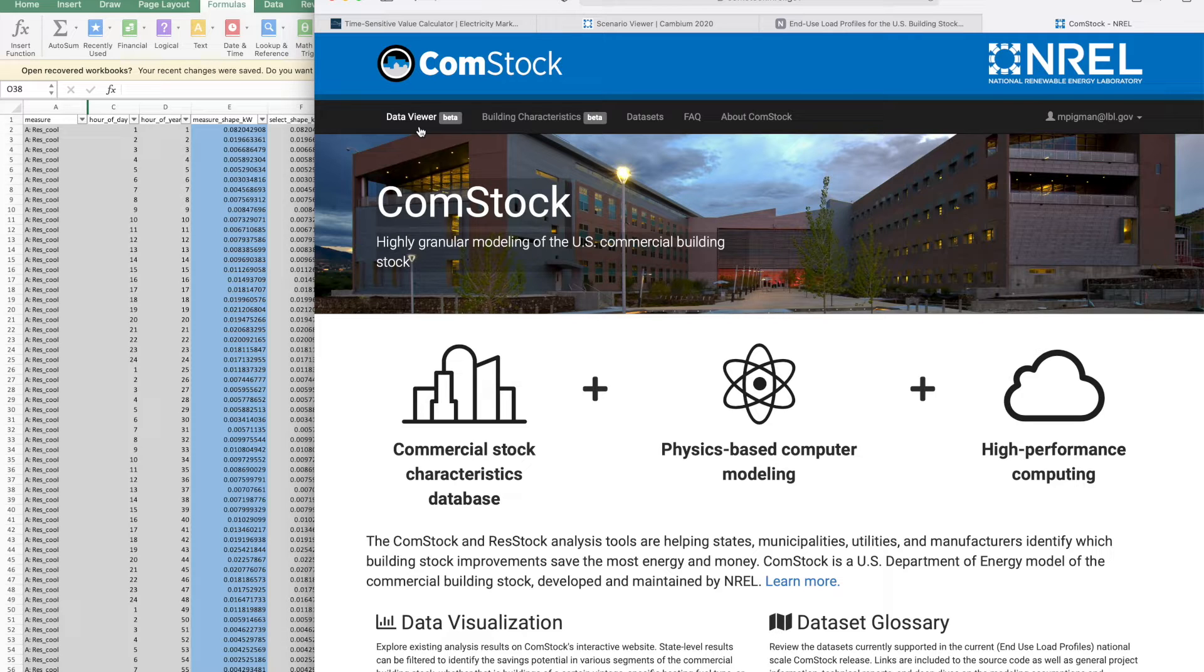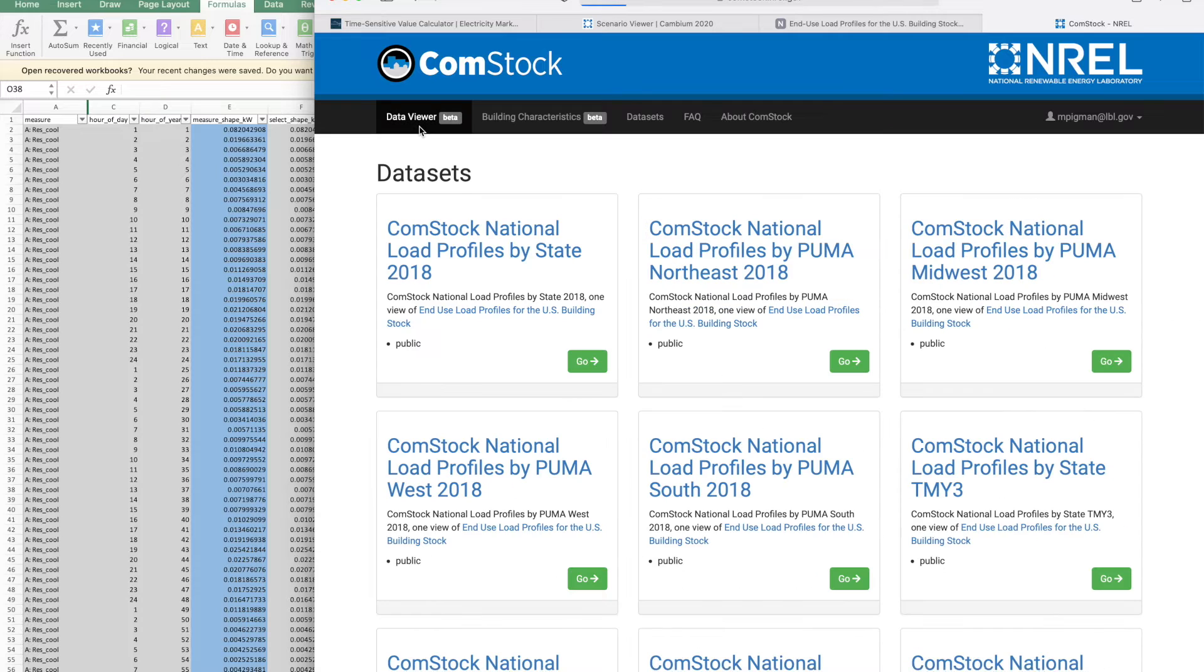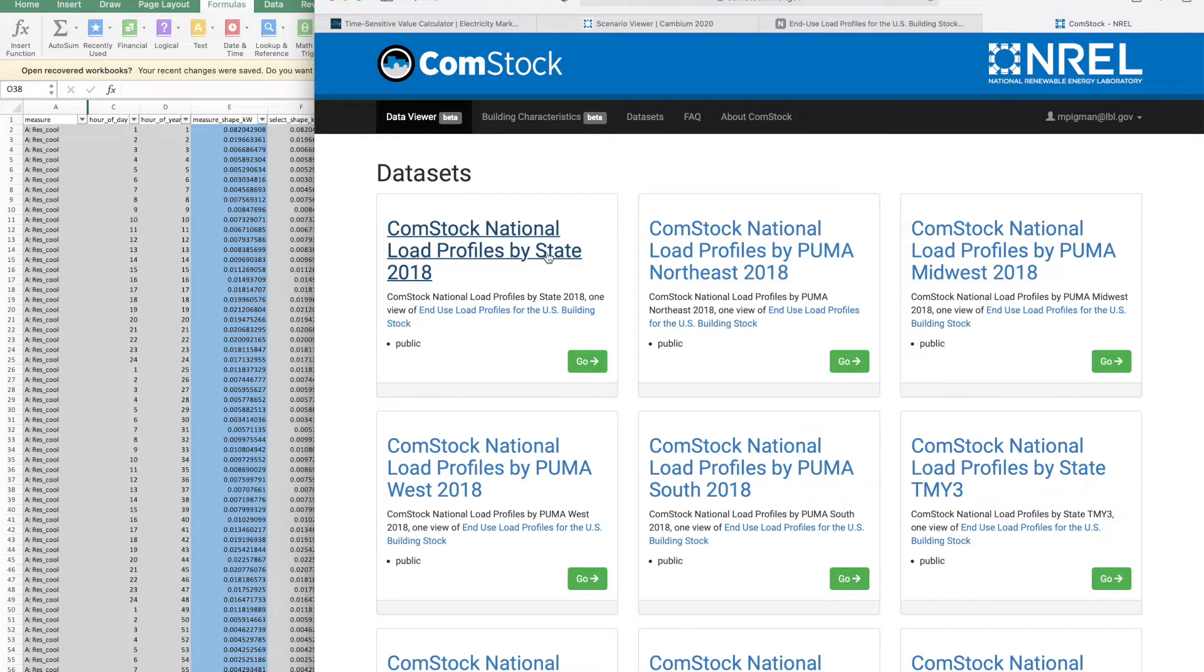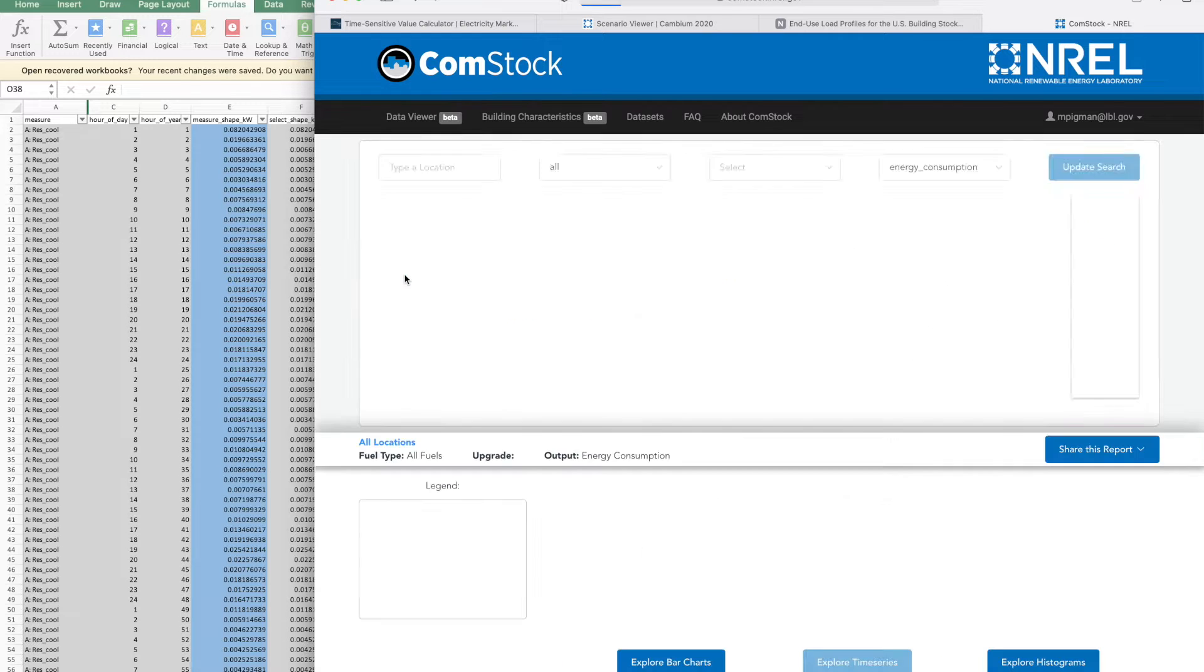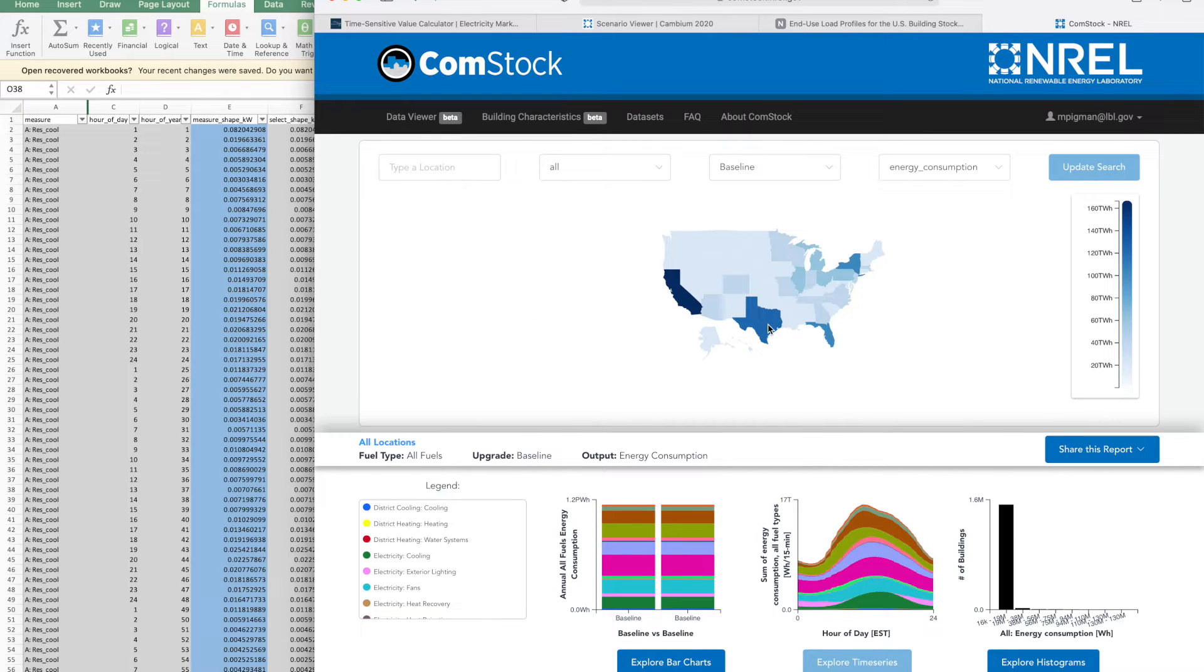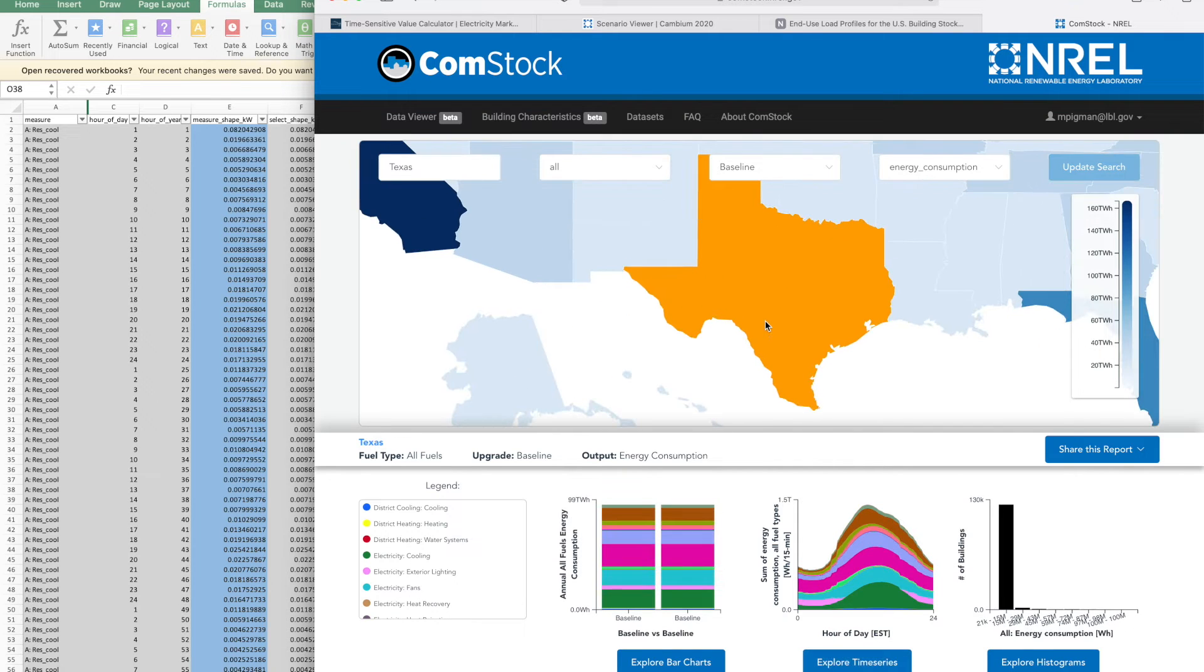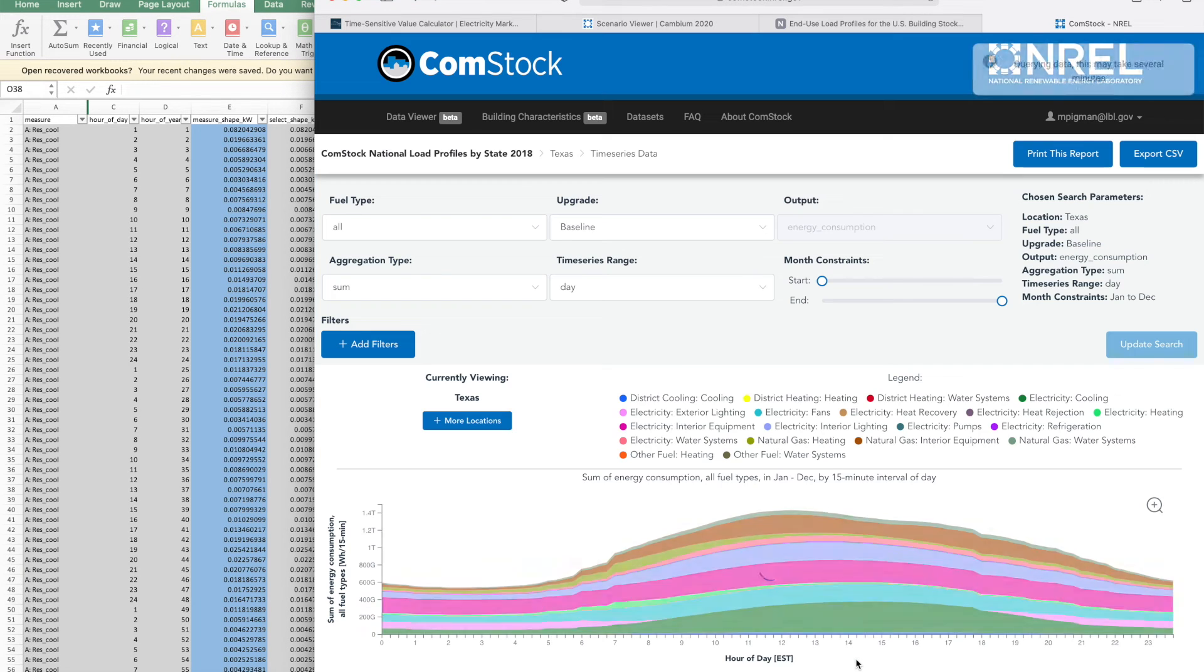You need to make an account to access it, but it's easy and free. I'll look at the data viewer. Choose by state for 2018. I'm interested in Texas. Once I've selected Texas, I can do explore time series.